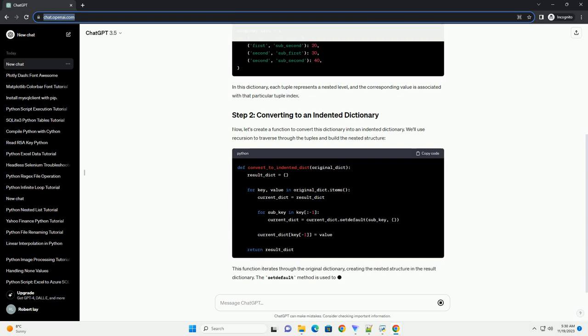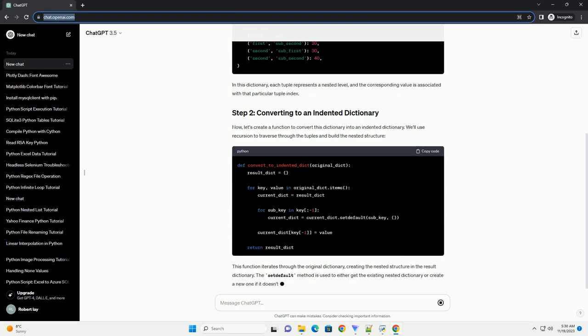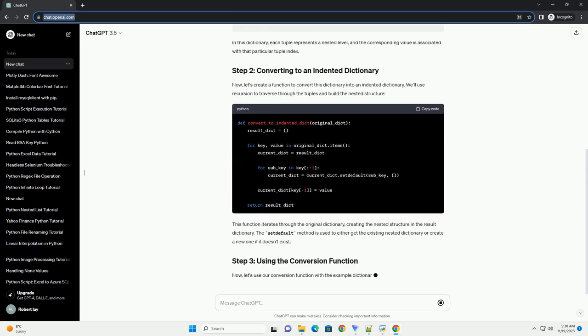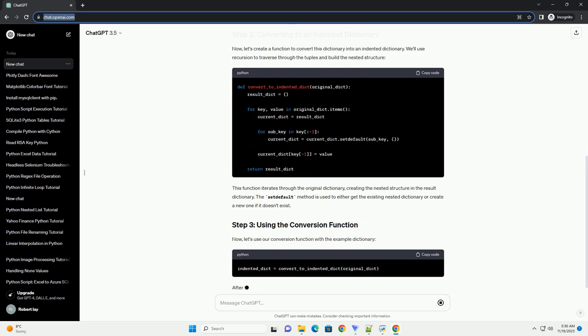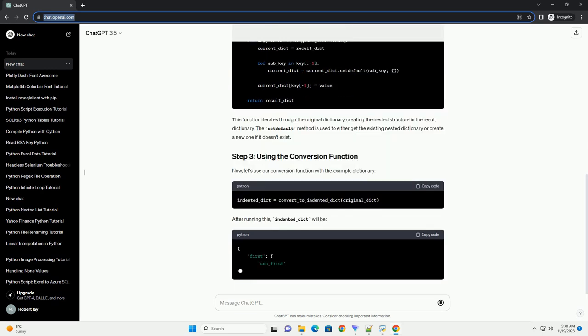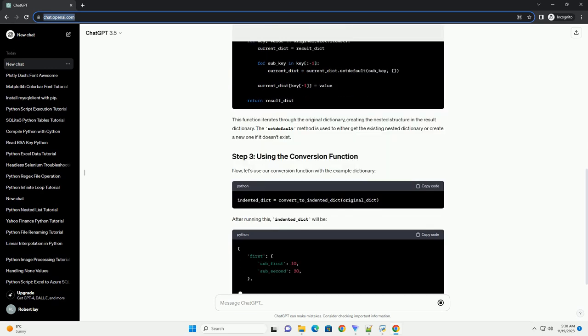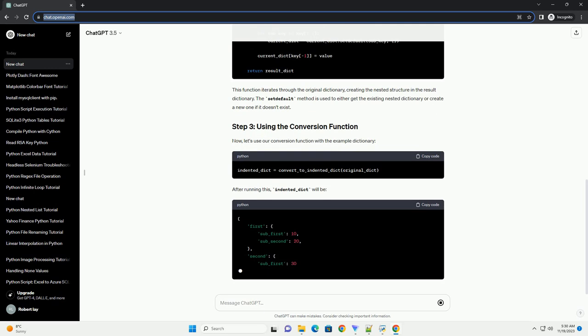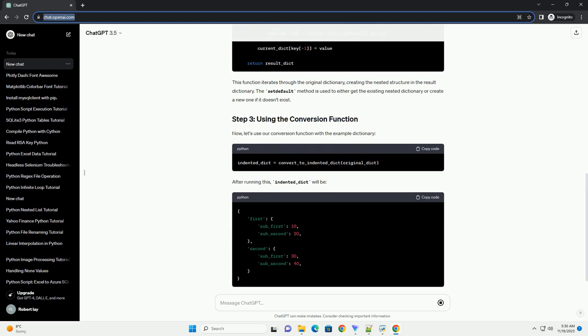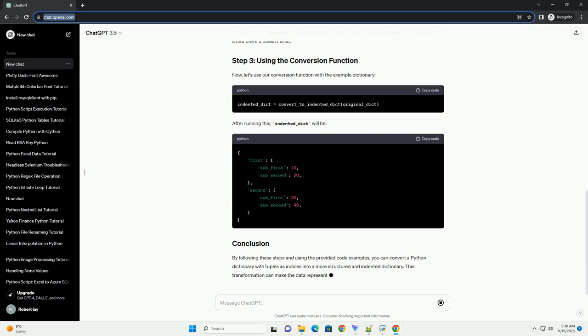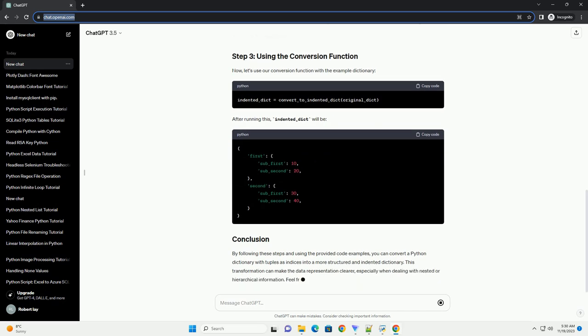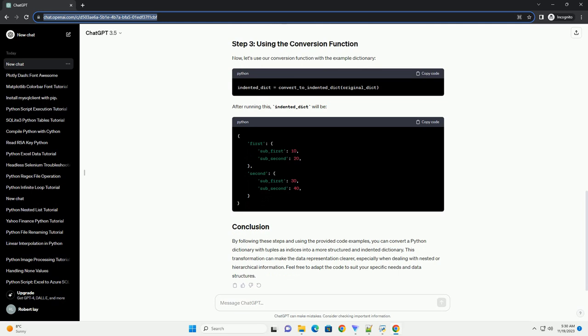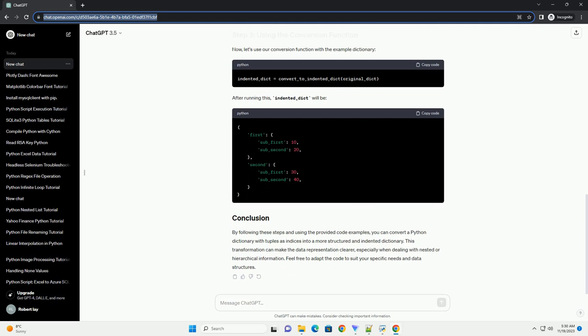Now, let's create a function to convert this dictionary into an indented dictionary. We'll use recursion to traverse through the tuples and build the nested structure. This function iterates through the original dictionary, creating the nested structure in the result dictionary. The setDefault method is used to either get the existing nested dictionary or create a new one if it doesn't exist.